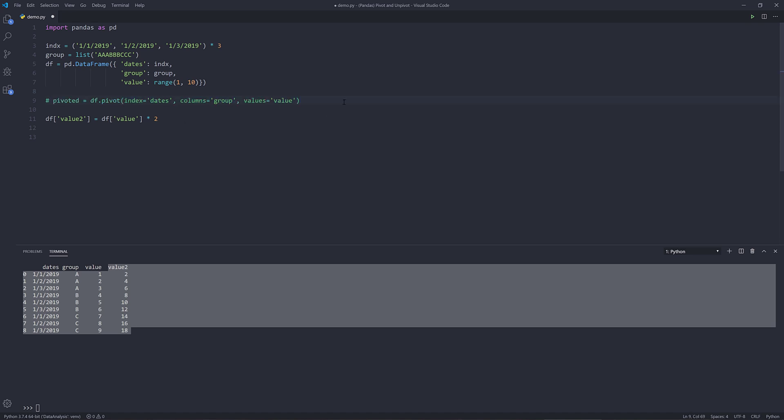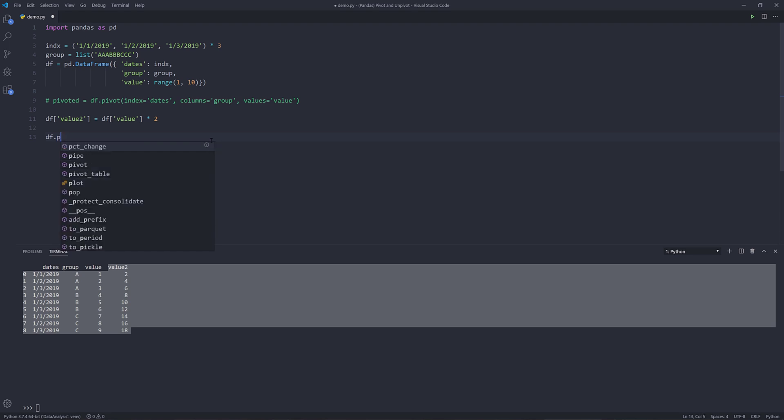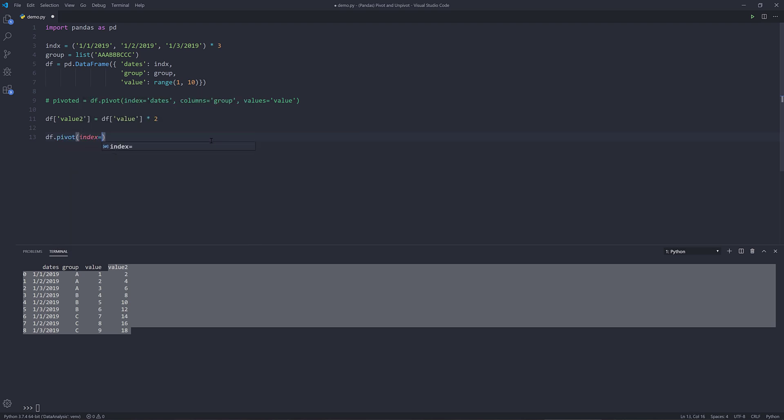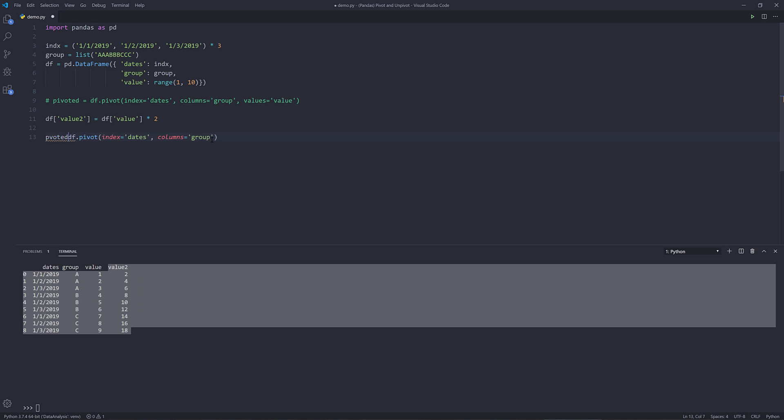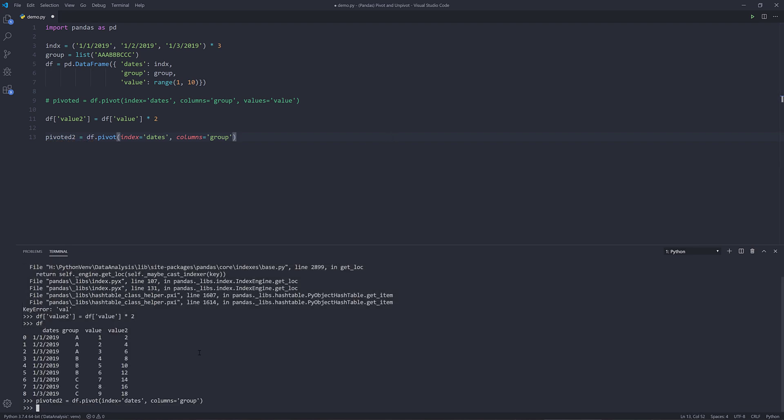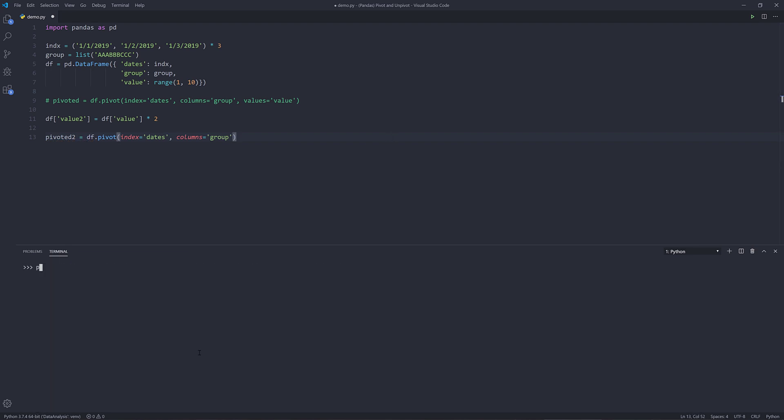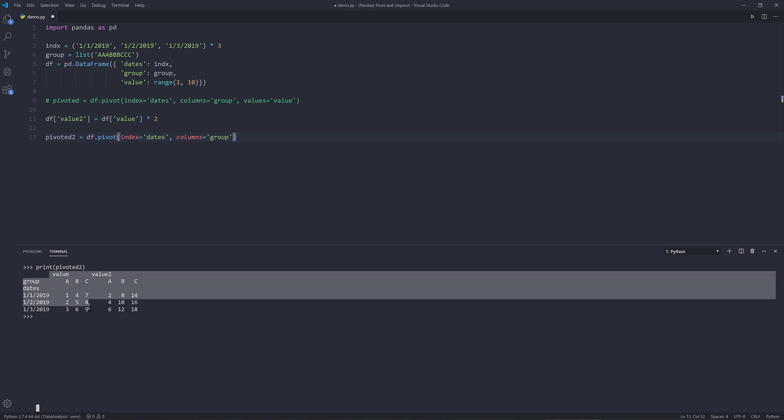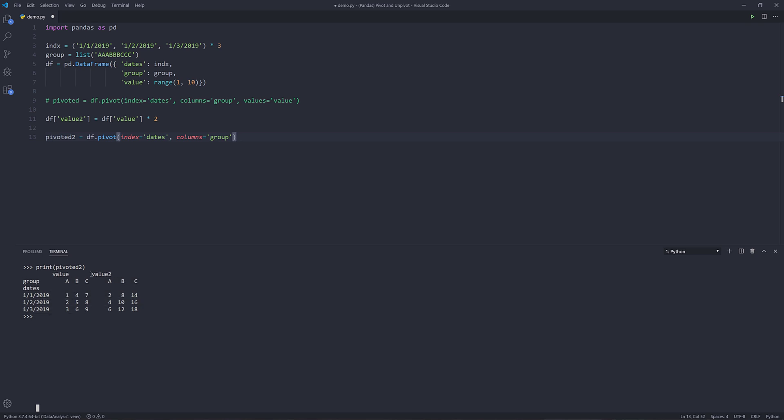And this time I'm going to pivot the data frame object. For the parameter, for the index, I'm going to keep that the same, and for the columns, I'll keep that the same, except that this time I'm not going to provide a values parameter. My statement is going to look like this. I'm going to save the output to an object called pivot two. Now if we print the pivot two object, this time we get a reshaped data frame object with two different value groups. Here's value one, and here's value two.